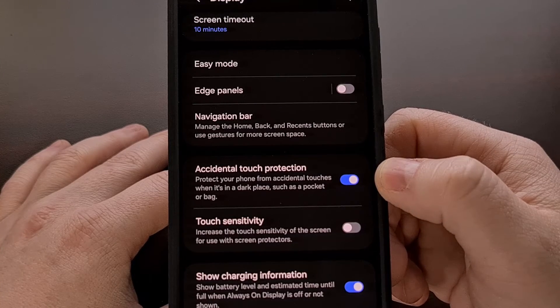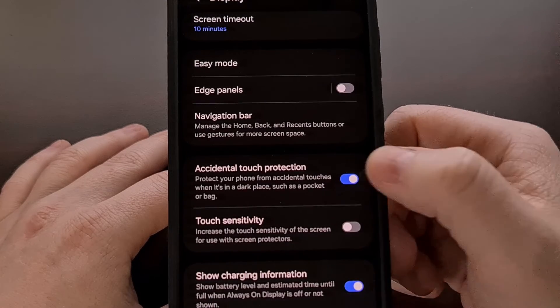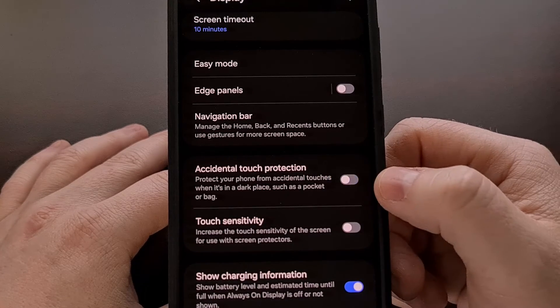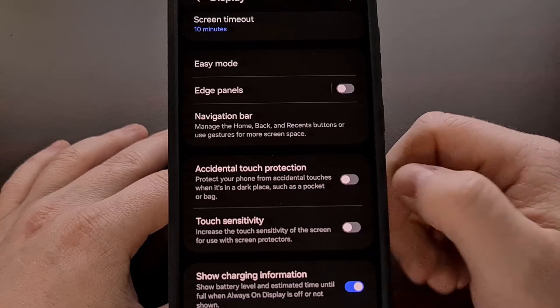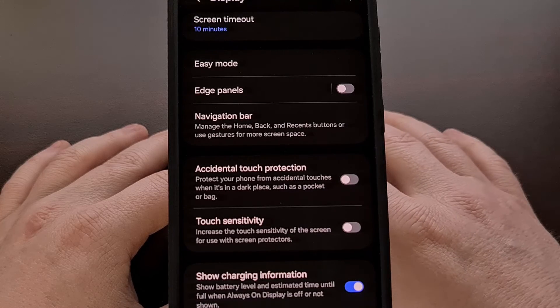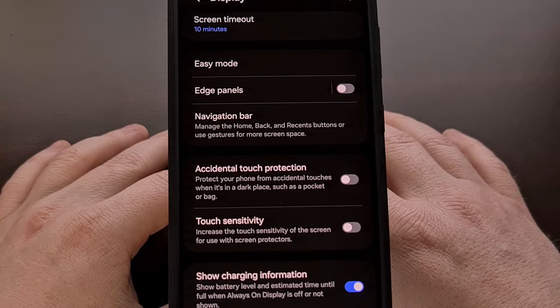Thankfully we can turn it off with a simple tap and you should never see it appear again.